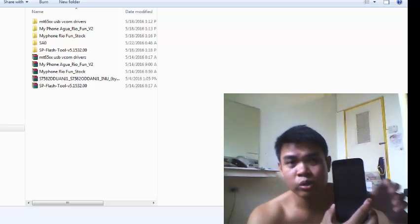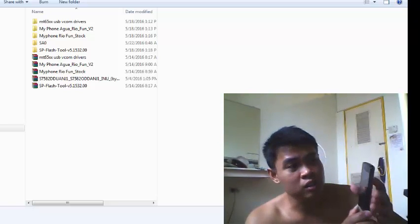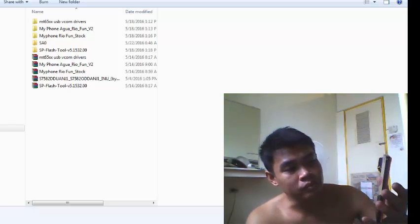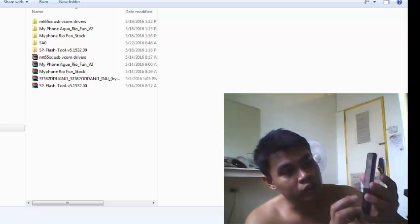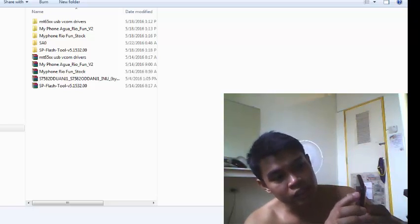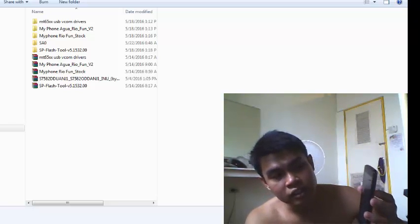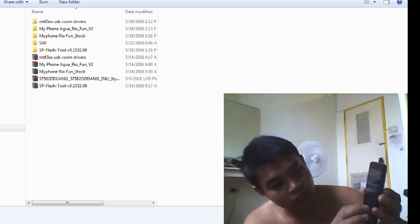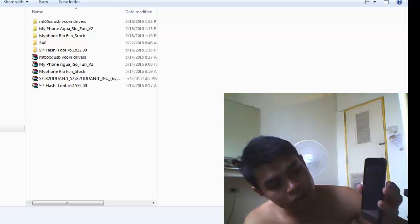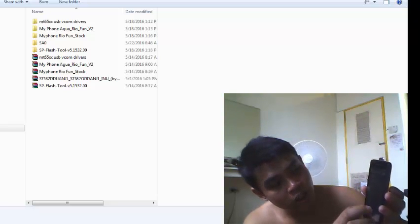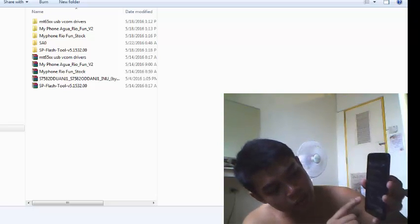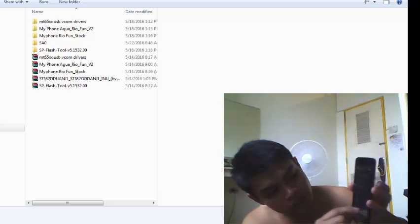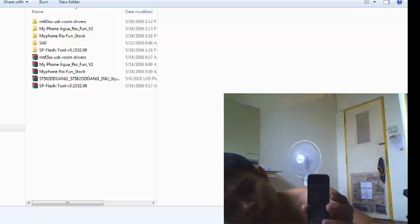So what we do now is we go to settings and make sure that our developer options is working. We check the USB debugging. So that's it, it's already working.